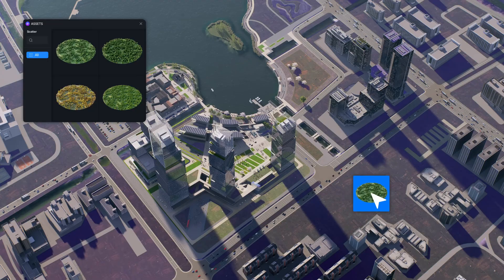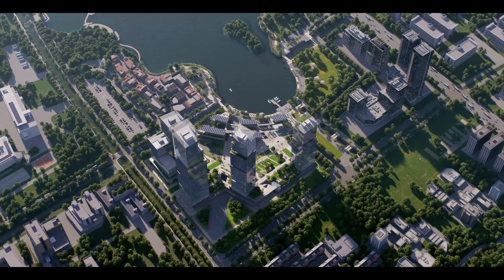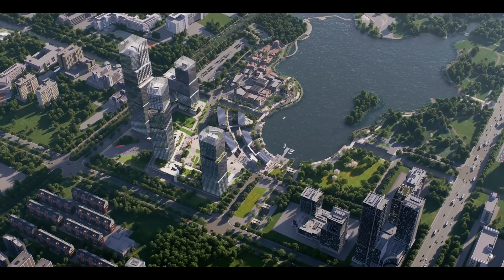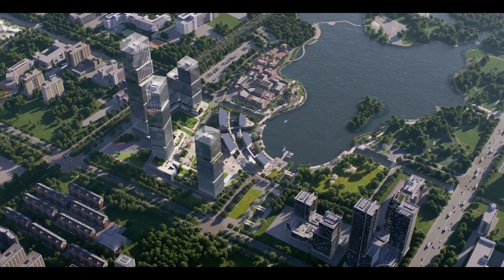Comment below if you are going to make the switch to D5 render. But if you want to download D5 render, click the link in the description to download it for free. And if you want to see how D5 render compares to other softwares in the architecture industry, then make sure to check out this video next.